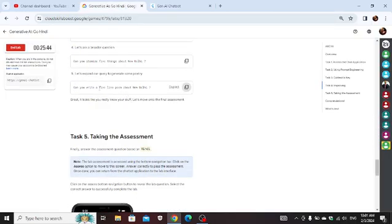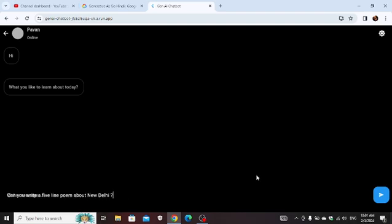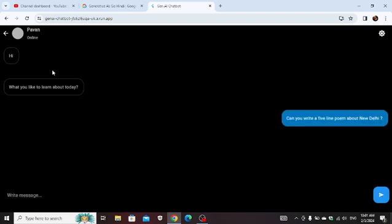Then you write a file in Hindi and just paste it here. And yeah, just wait for a few seconds.